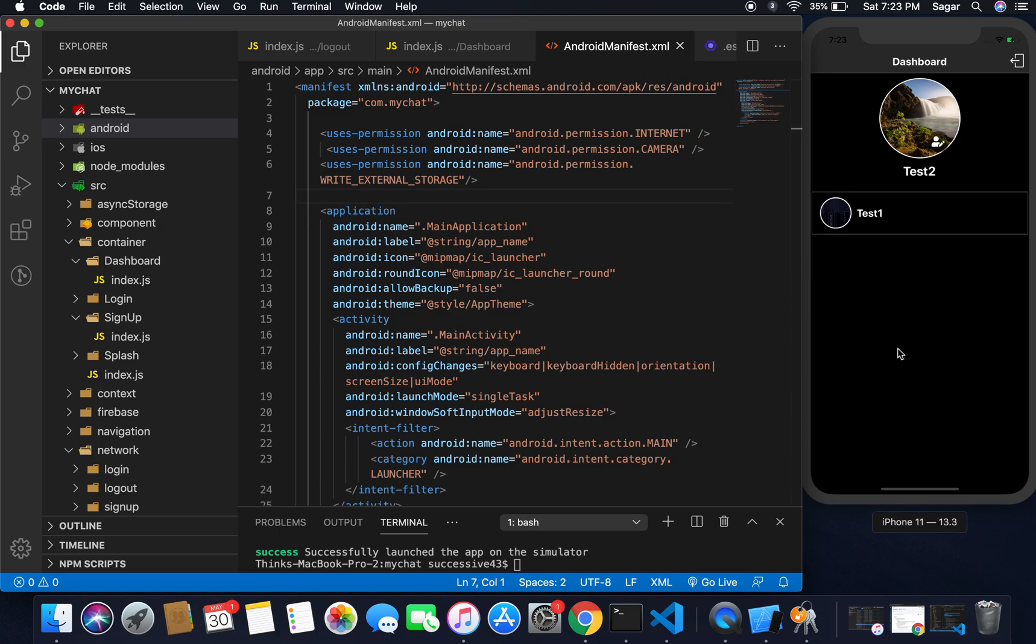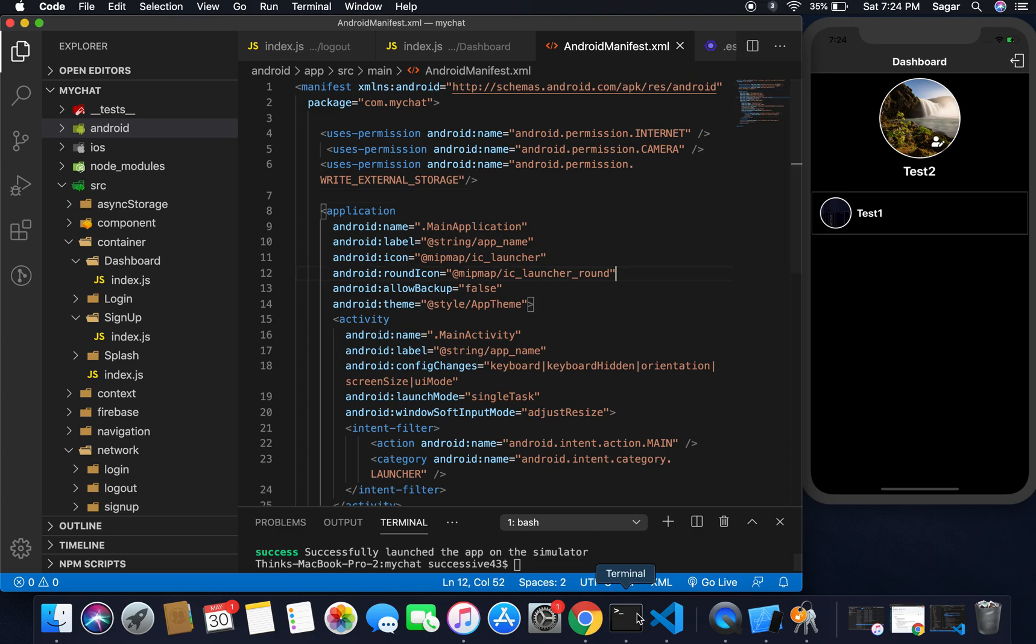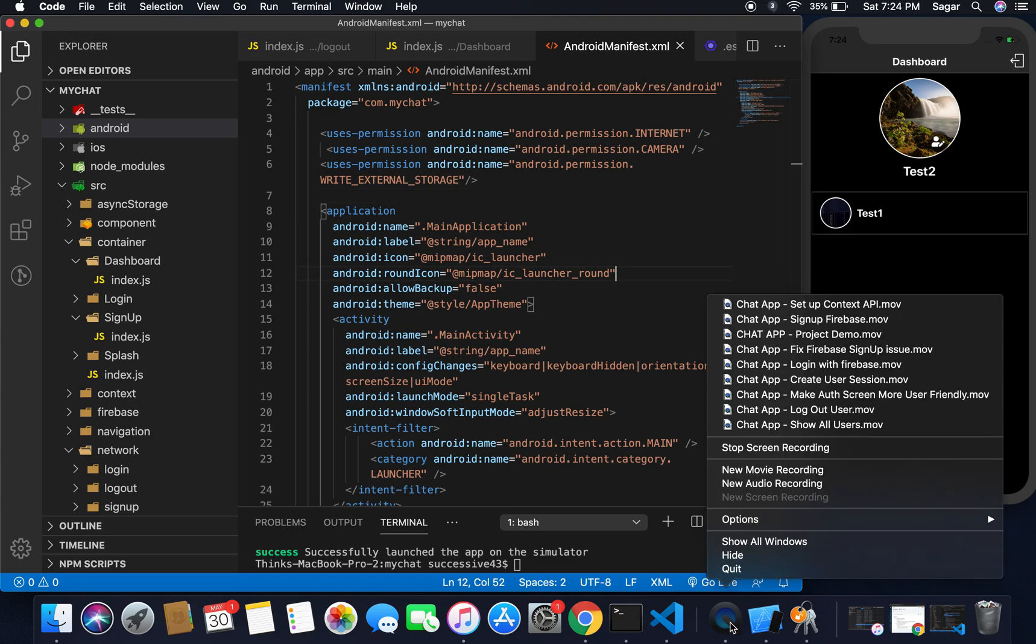You can simply just set the permission. Whenever you're going to access your gallery it will simply ask you for permission and when you allow it you can be able to open your camera or open your gallery. So that's all for this video.